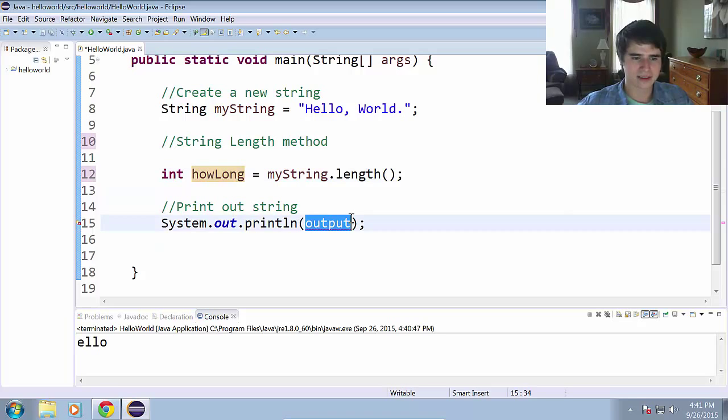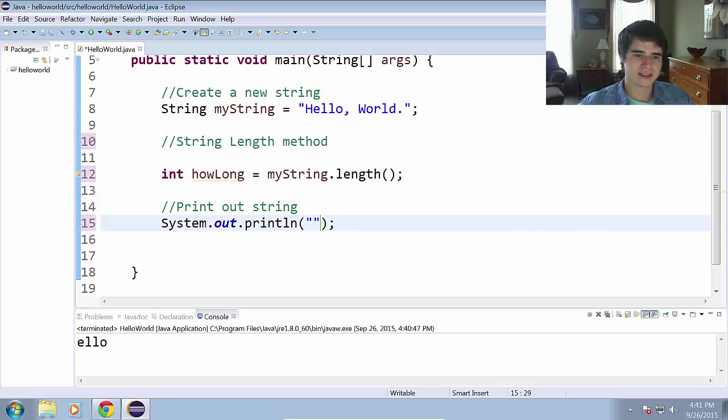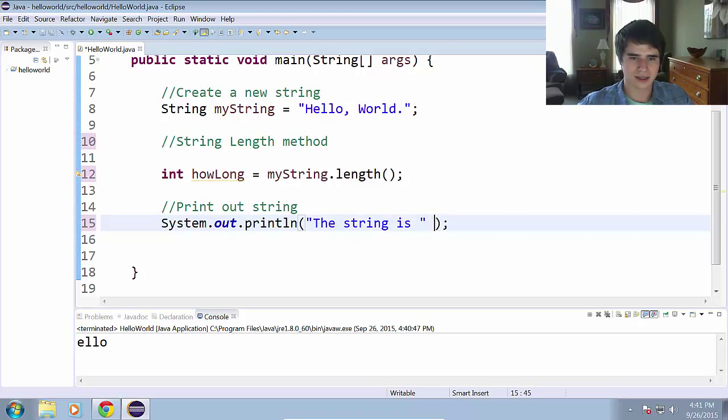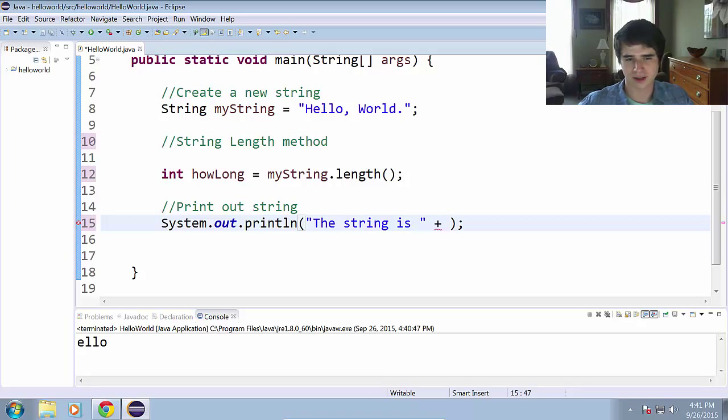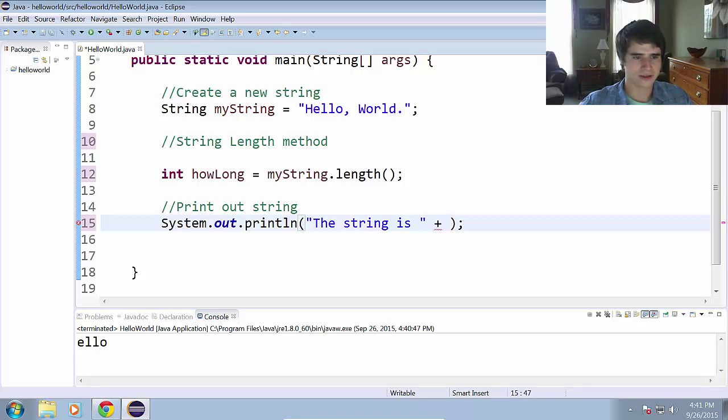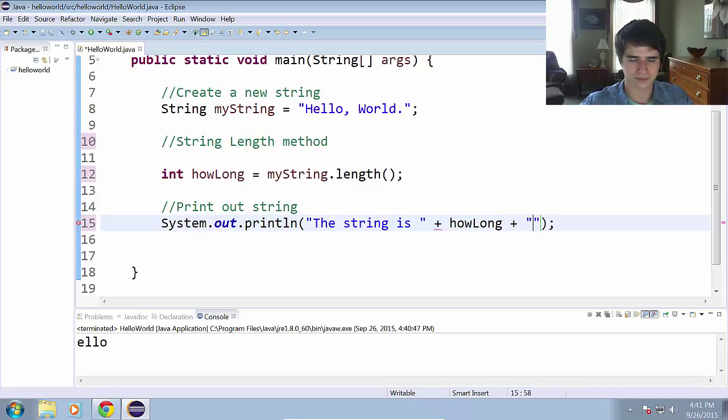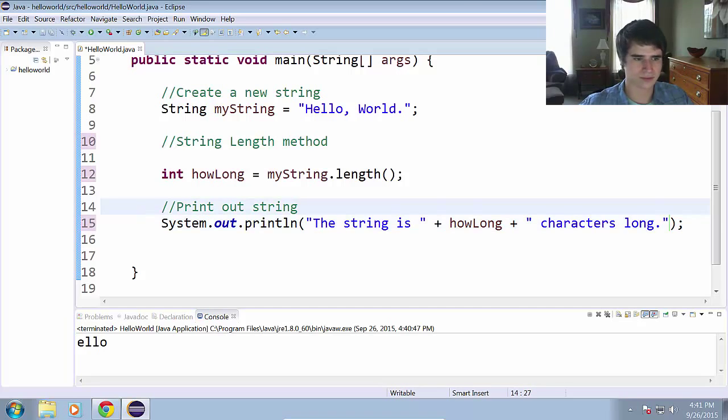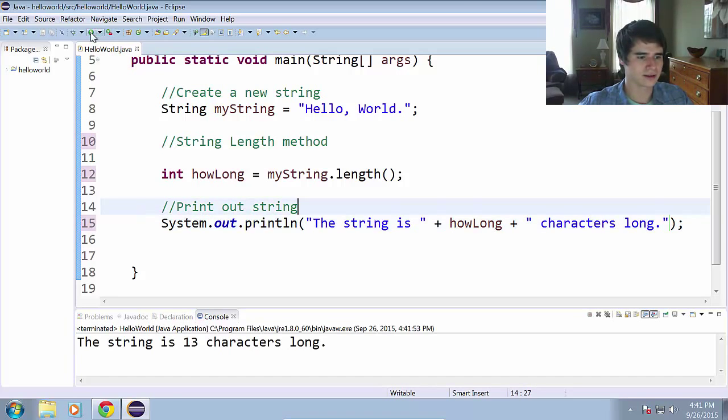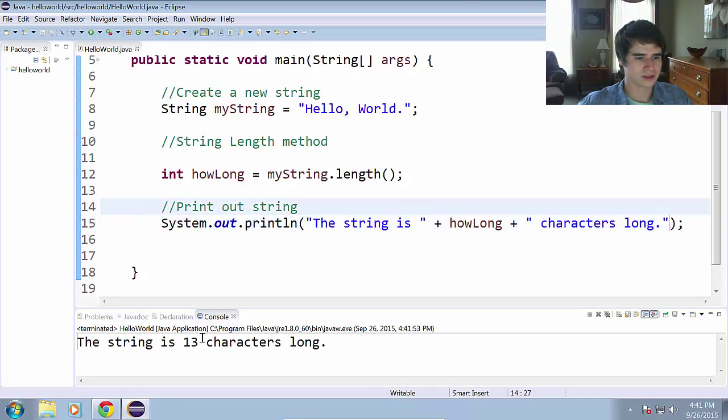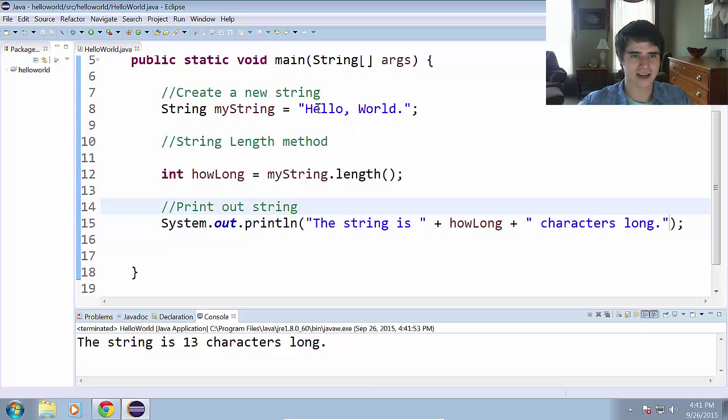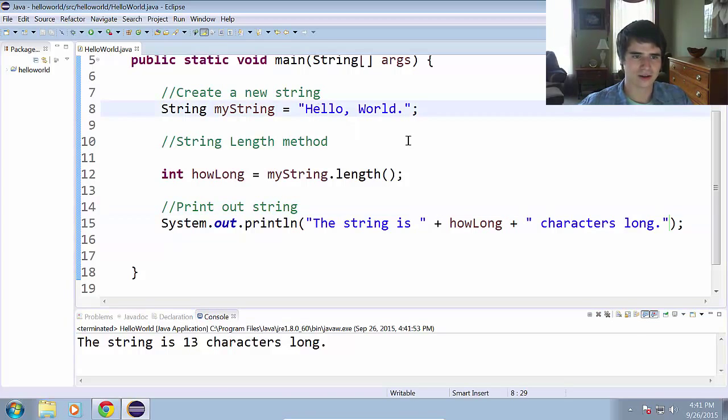Now let's combine this. And we'll put a message in here. The string is, and then we have a plus in there because we're concatenating the strings basically. The string is howLong plus characters long. Go ahead and run that. The string is 13 characters long.